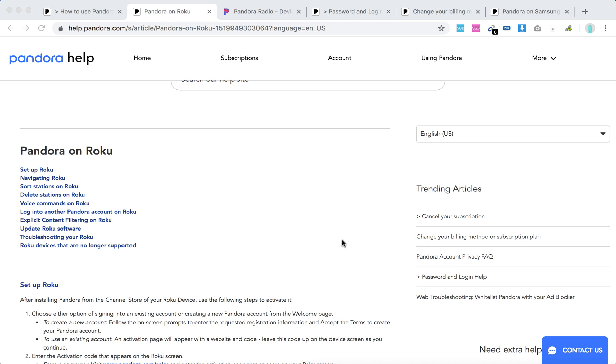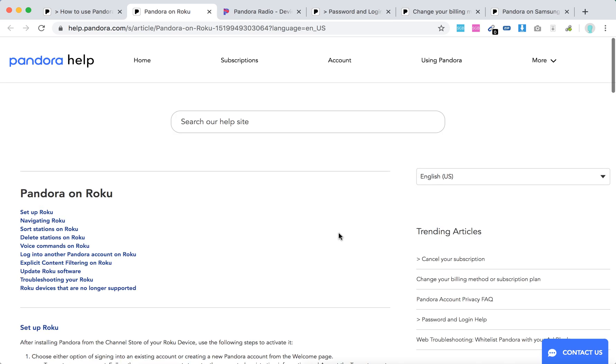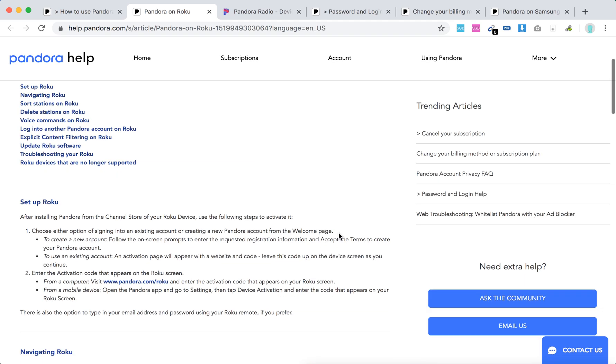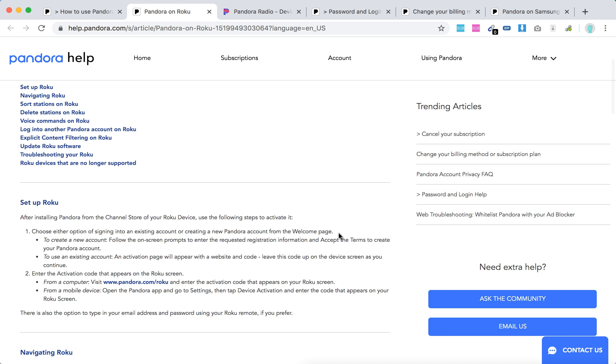Hello everyone, so how to use Pandora with Roku. First, you just need to set up Roku, and then go to channel store, search for Pandora and install it.